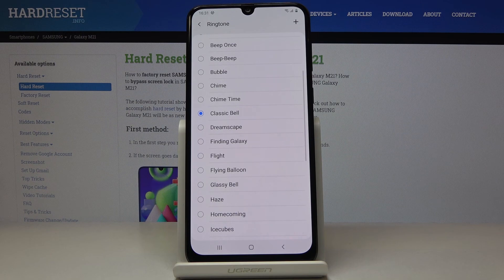Do you want to change the ringtone? Let's go.